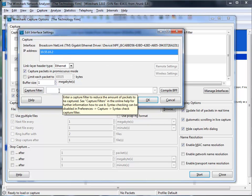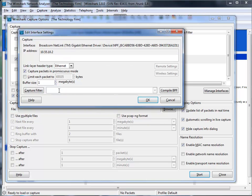And all you want to do is, if you want to create a capture filter, just come on down here, and for example, I'll do host thetechfirm.com. If you notice, the background went green.